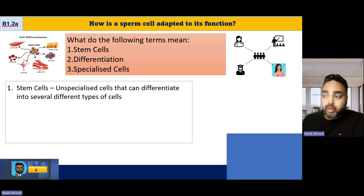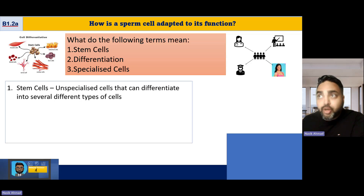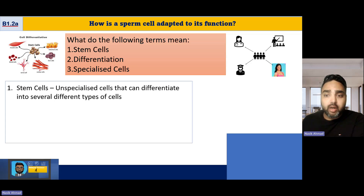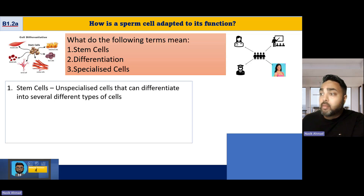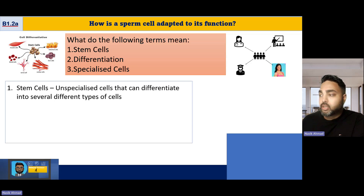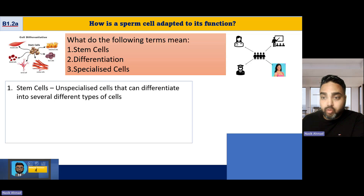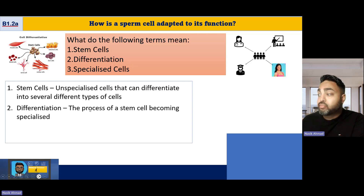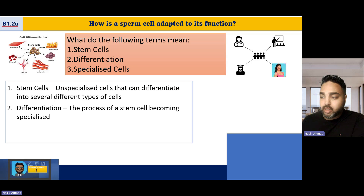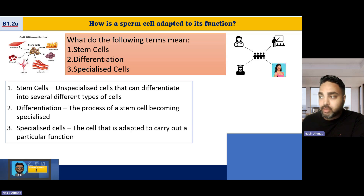There are two types of stem cells: embryonic stem cells and adult stem cells. Embryonic stem cells can turn into the full range of cells found in human adults. Adult stem cells can only turn into a few different types of cells, such as red blood cells and white blood cells. Differentiation is the process of a stem cell becoming a specialized cell. Specialized cells are cells that are adapted to carry out a particular function.